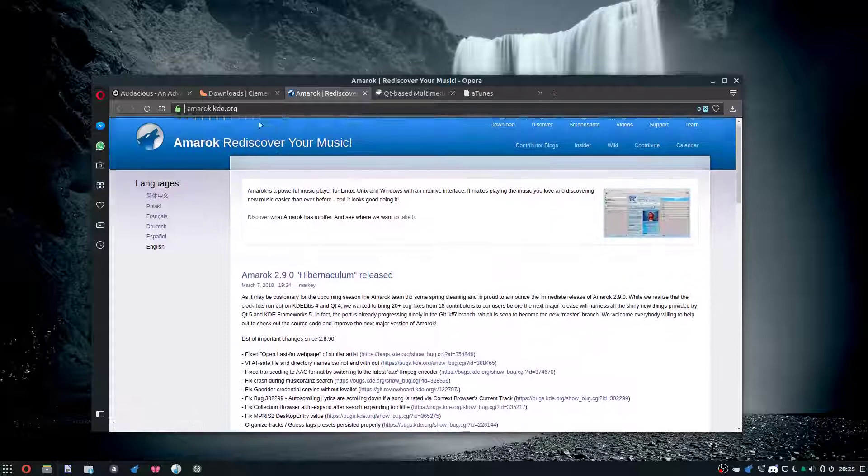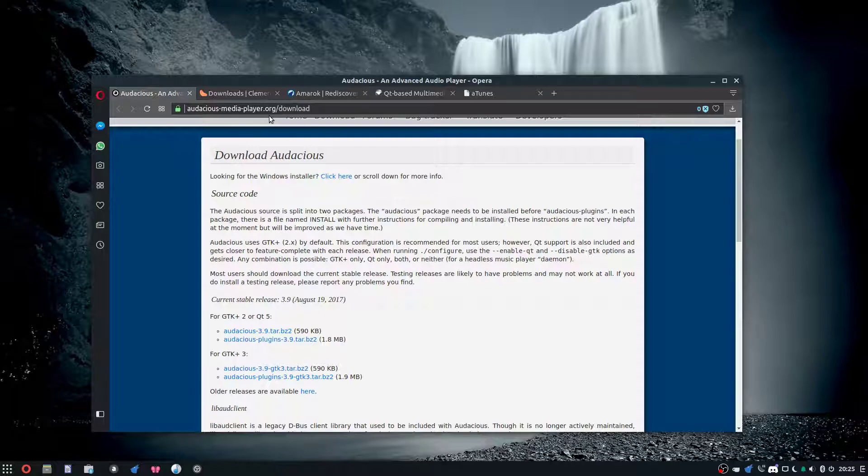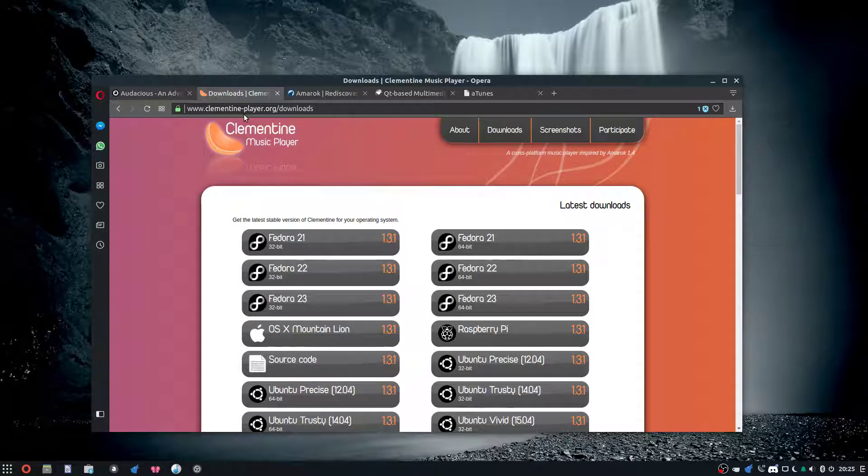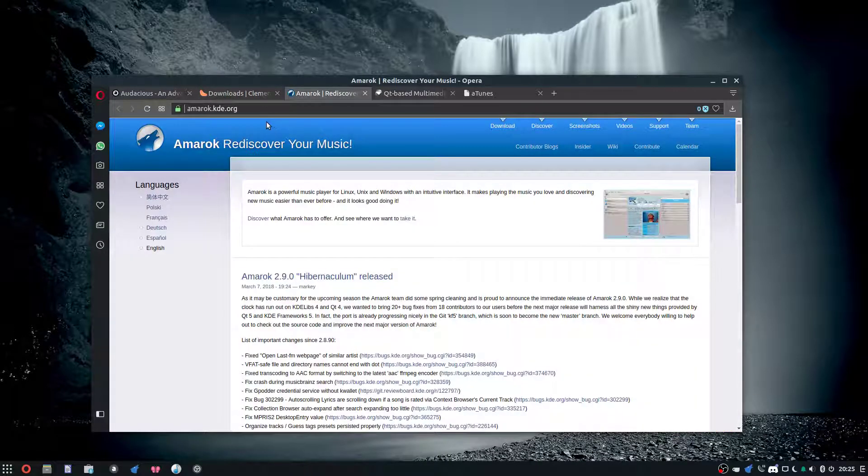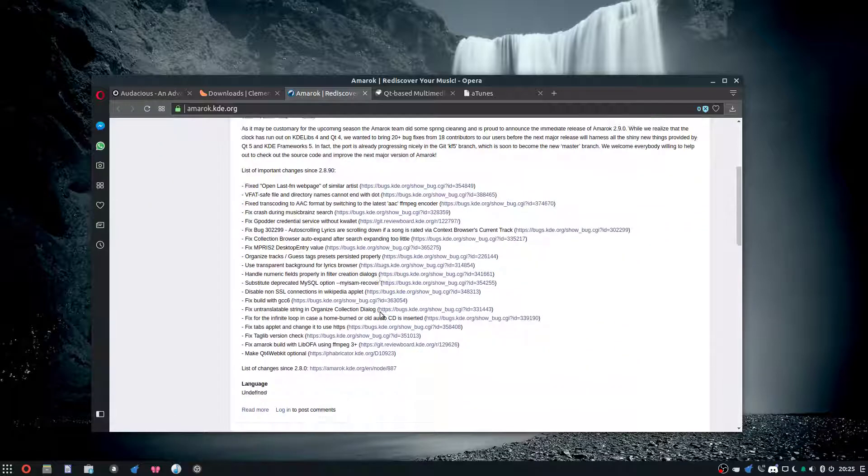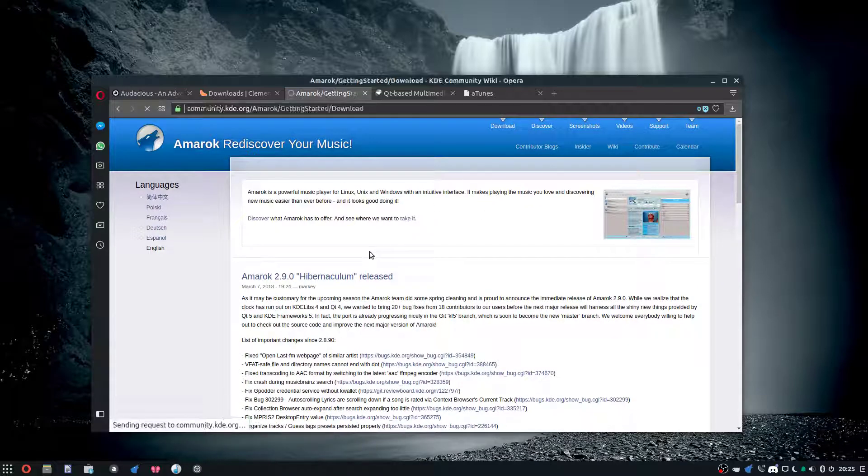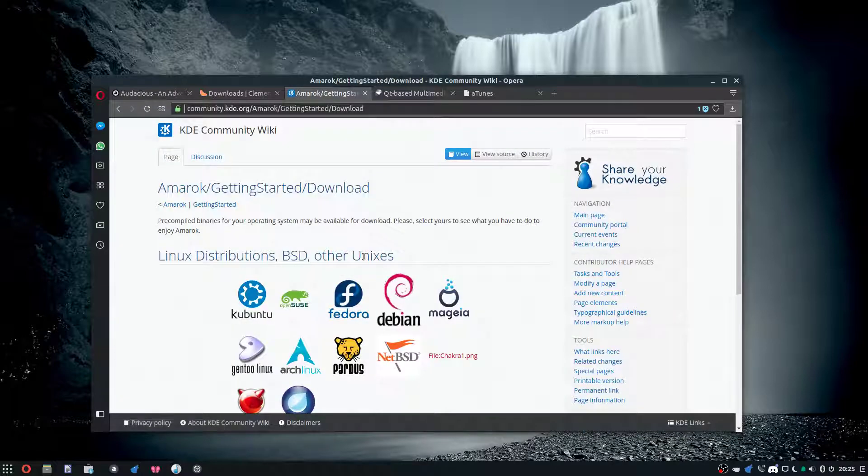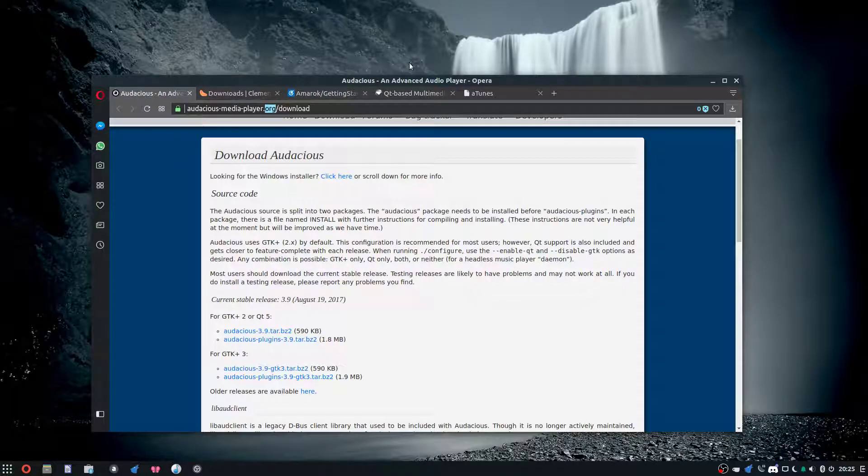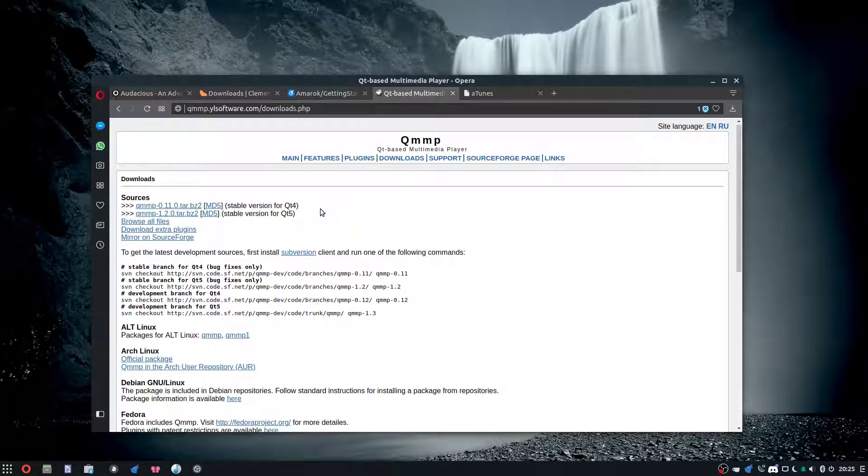For Audacious, it's audacious-media-player.org. Clementine is clementine-player.org. For Amarok, it's amarok.kde.org. Amarok works on Windows, Mac, and Linux.